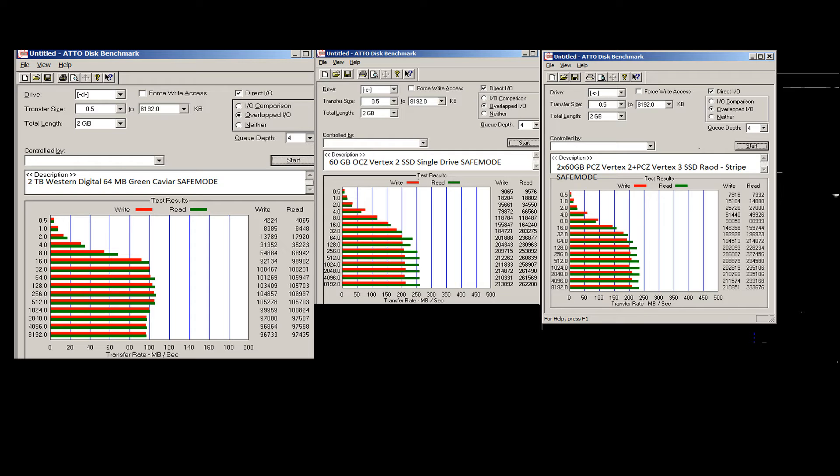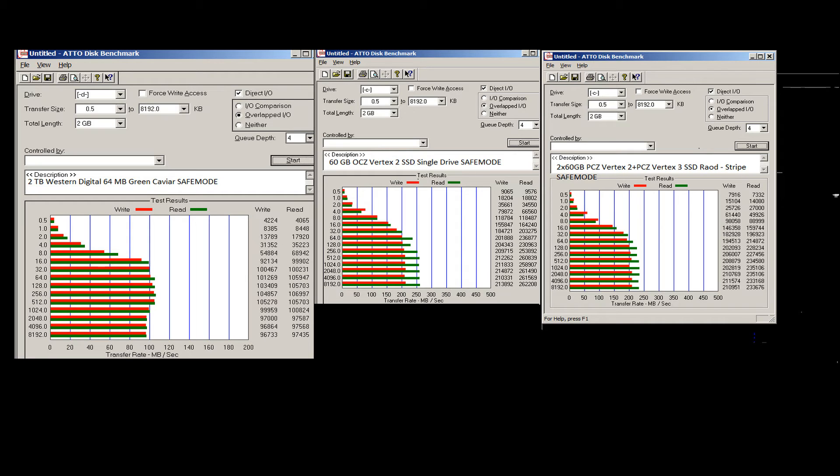If you look at the box on the left, you'll see this is the baseline benchmark. This is a standard 2 terabyte Western Digital hard drive, 64 meg cache, the Green Caviar kind. Note they're all done in safe mode. You can see there the Auto Disk Benchmark software readme file says best results will be obtained in safe mode, so there we go.